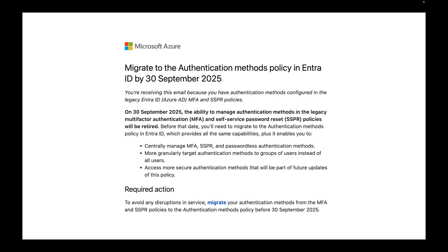Some of you may have gotten an email like I did where Microsoft is letting you know: migrate to authentication methods policy and Entra ID by the 30th of September 2025, because you're still using the legacy products within your environment. I wanted to get this video set up to help as many people as possible move off the legacy authentication within your environment.